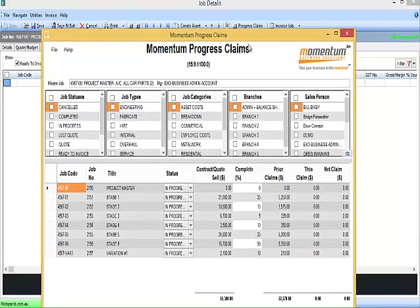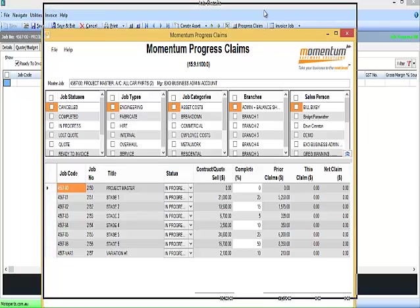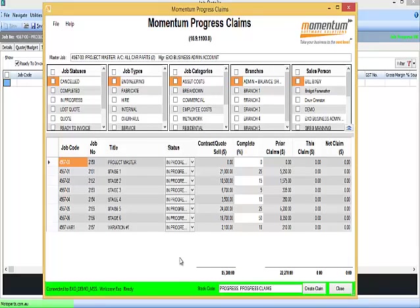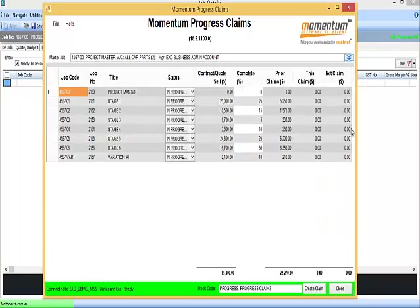There's two or three key things to note with the Progress Claim screen. Firstly, for very large projects with lots of stages, there's the ability to filter the stages so that only certain stages appear. For example, if a number of the stages are fully complete, then you could ensure that only the in-progress stages were returned in the application. Since this is a smaller project, we can hide the filtering options.